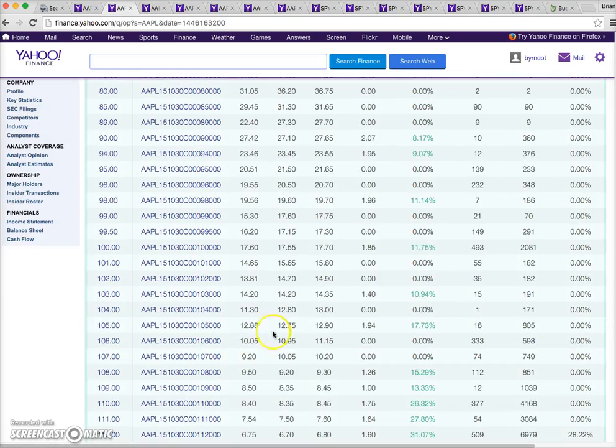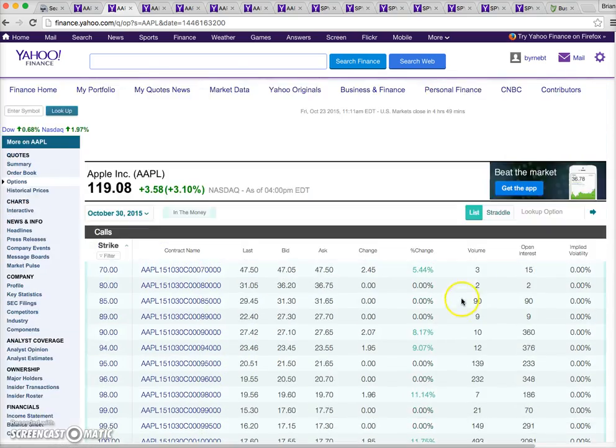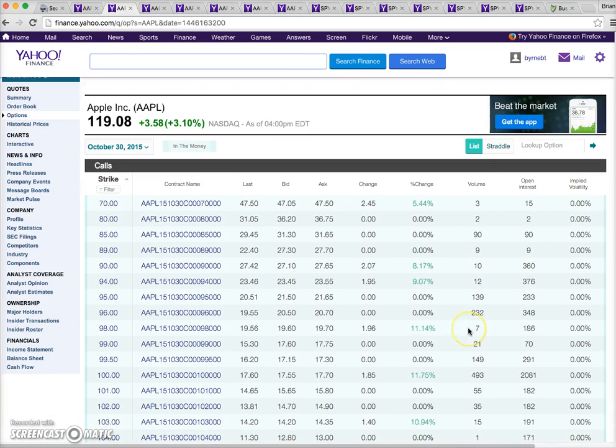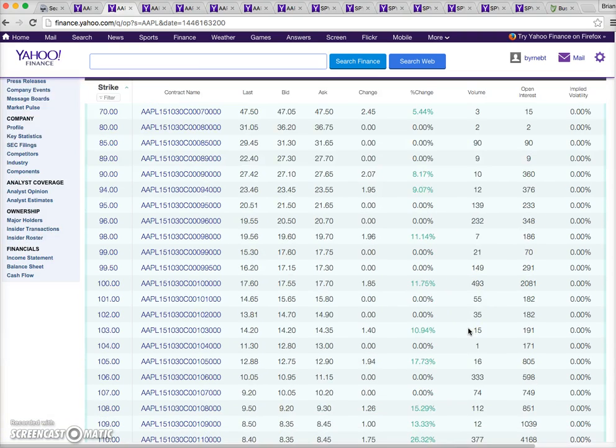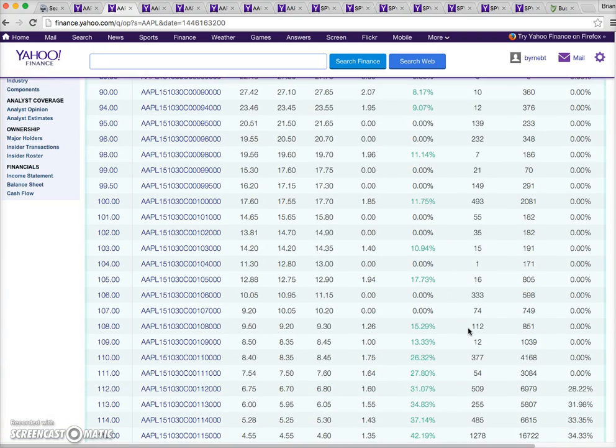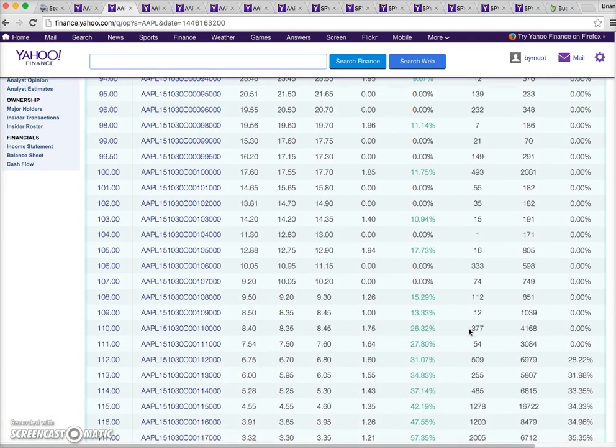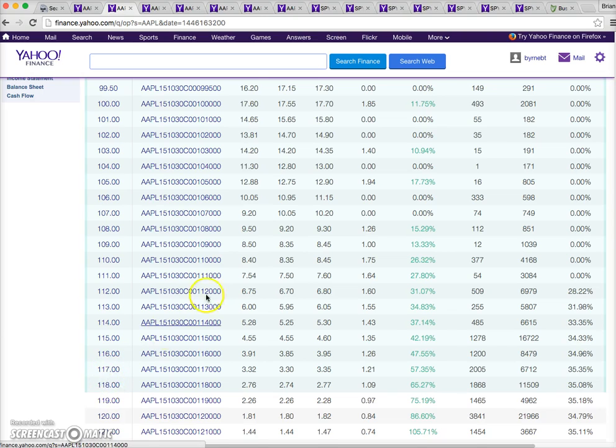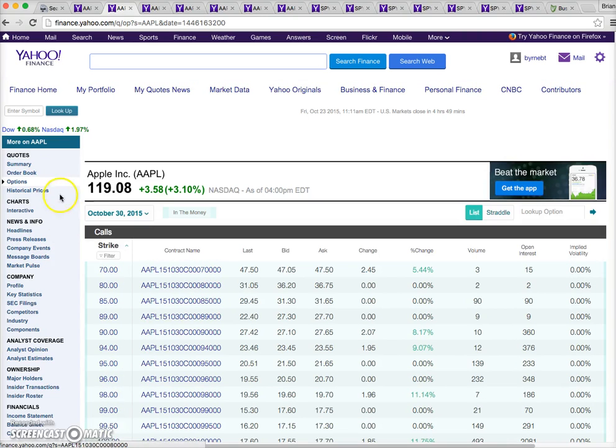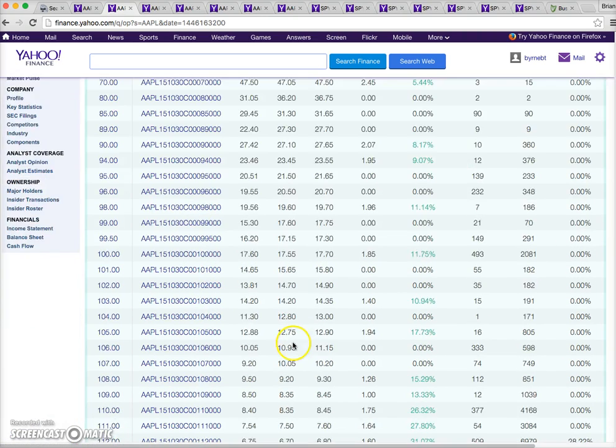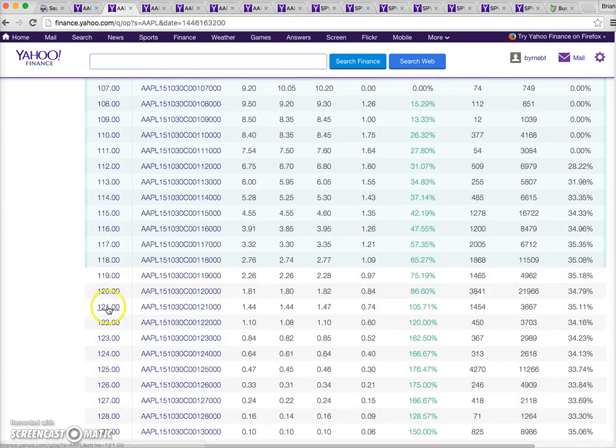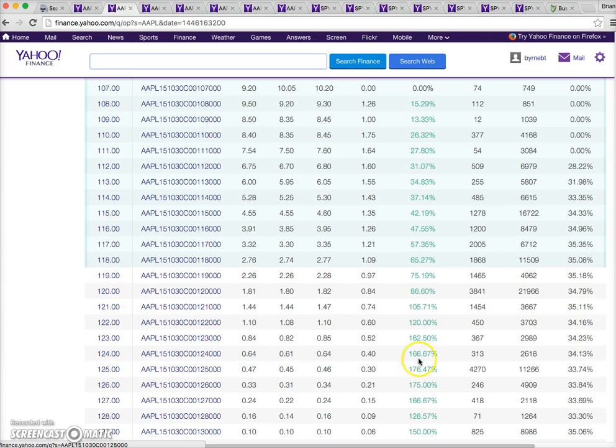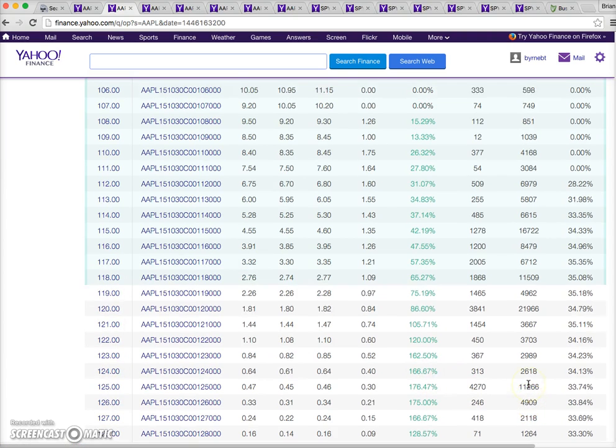We might take note of the volumes involved - they tend to be quite substantial when we get close to the current price. When the exercise price gets close to 119, volumes tend to increase, and when we move away from 119, volumes tend to drop.